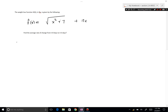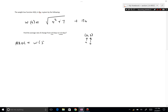To find the average rate of change, identify a and b. The interval goes from 0 to 3, so a = 0 and b = 3. This means I compute w(3) minus w(0) over 3 minus 0. The numerator has a special name — the net change — which is just the difference in the y-values.